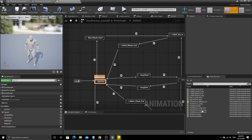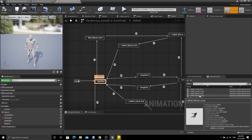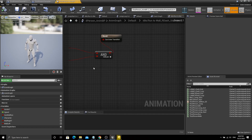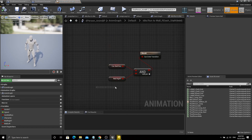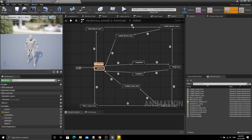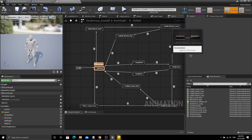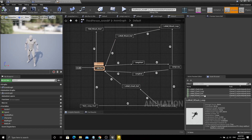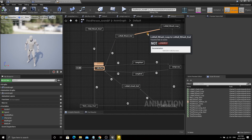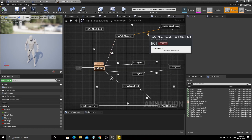Go to the animation blueprint of the character and add wall run animations for both left and right sides, then assign transition logic to the required transitions.